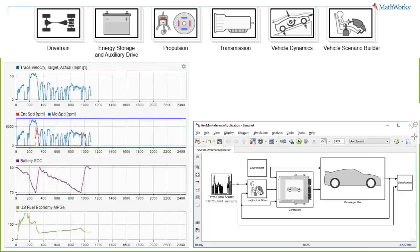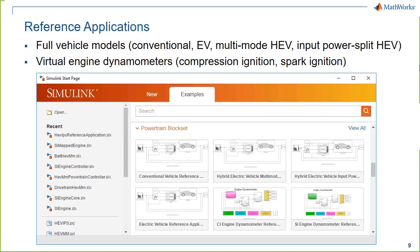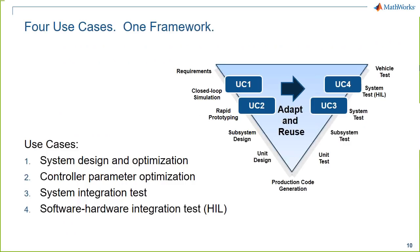Once the engine model is built, you can add tires, transmissions, electric machines, and batteries, then run fuel economy analysis with a closed-loop system. Luckily you don't have to start from the ground up — that's why we have reference applications. We've provided four different full vehicle models of different powertrain configurations, plus virtual engine dynamometers for spark and compression ignition engines.